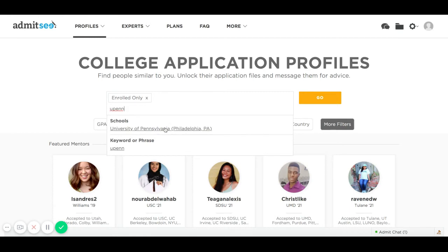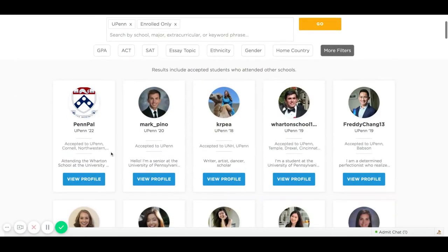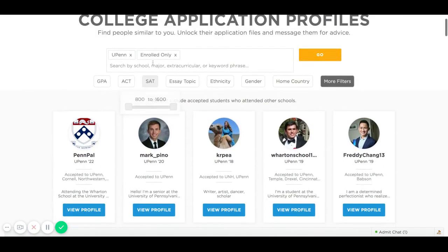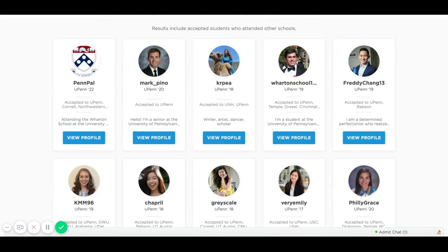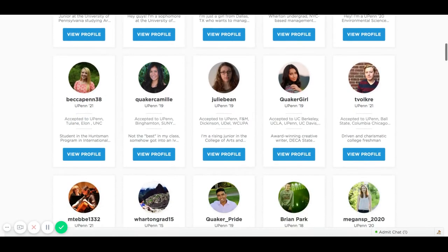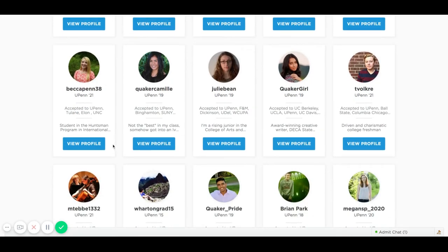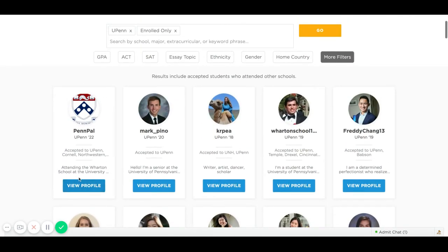Let's go with UPenn. Because I included the enrolled-only option, it only shows students who have enrolled at UPenn, whereas if I exclude that option you'll see profiles of students who were accepted to Penn but may have attended another school. With each of these snapshots you can see what schools they were accepted to as well as a brief 'about me' about the student. Let's go with this first one here, Penn Pal.